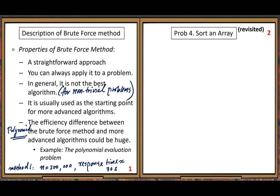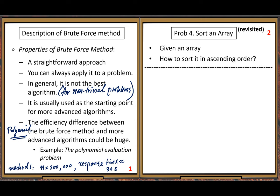Let's work on a concrete problem to see this brute force method. Let's apply it to another computing problem — our old problem number four: sort an array. We revisit this problem and solve it in a different way. The first time we solved it using selection sort.